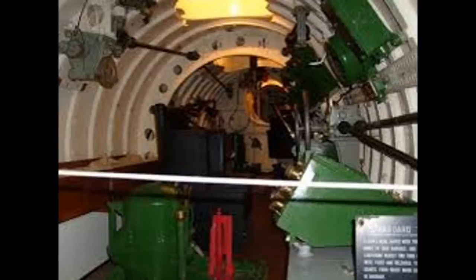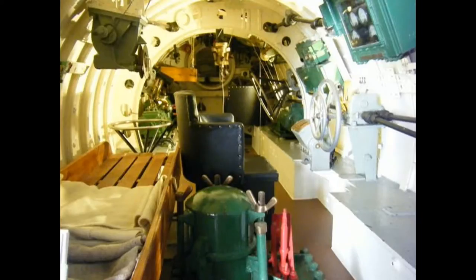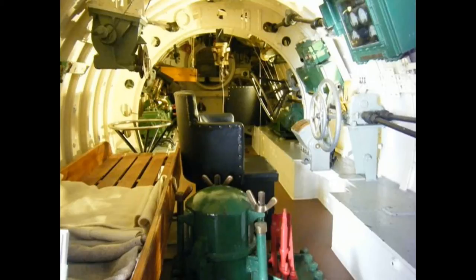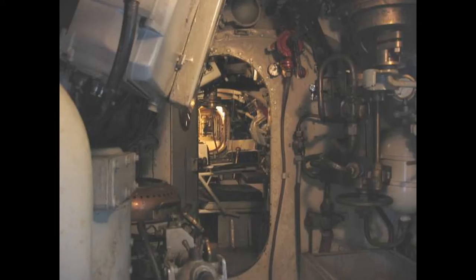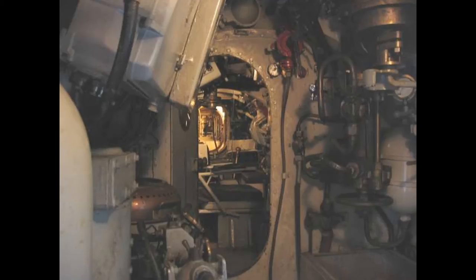The craft was about 51 feet long, 5 1⁄2 feet in maximum diameter and displaced 27 tons surfaced and 30 tons submerged. Propulsion was by a 4-cylinder Gardner 4LK 42 horsepower diesel engine converted from a type used in London buses and a 30 horsepower electric motor, giving a maximum surface speed of 6 1⁄2 knots and a submerged speed of 5 1⁄2 knots.